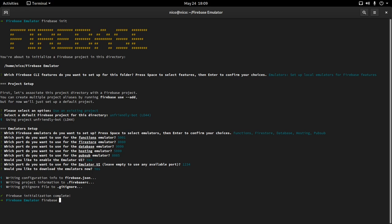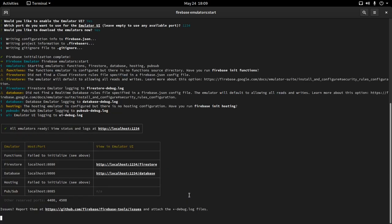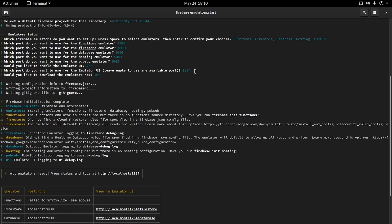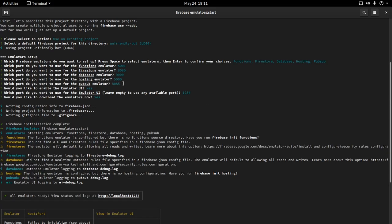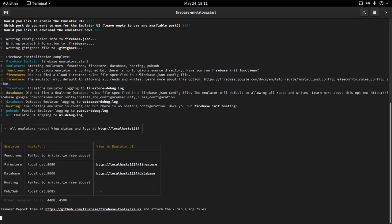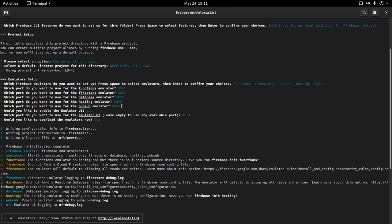Now I can run firebase emulators:start and it's going to start the emulators. It will give me a few warnings — I'll talk about those later. As you can see, it says all emulators ready, view status and logs at this page. That port is exactly the port we set up for the emulator UI, which brings us to the UI view. All emulators will be at a localhost address with the port we configured.